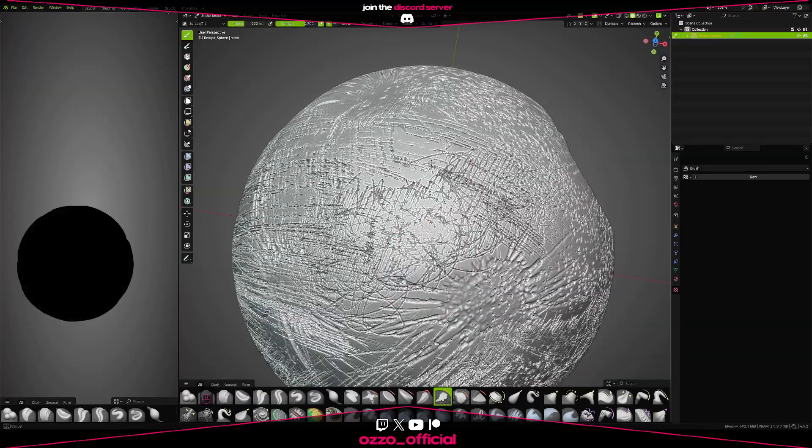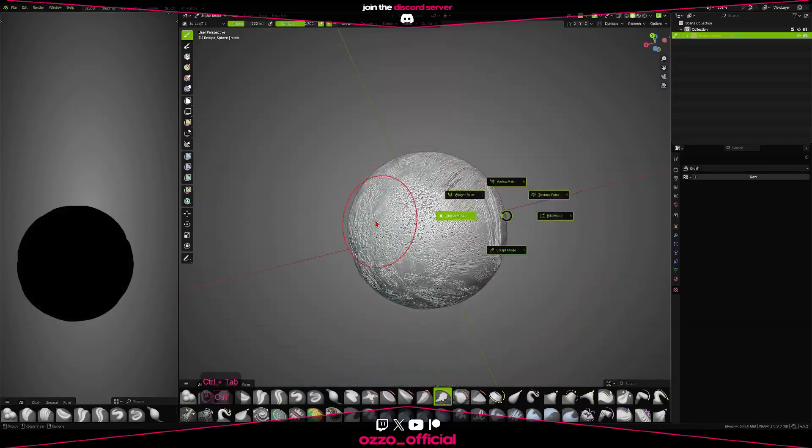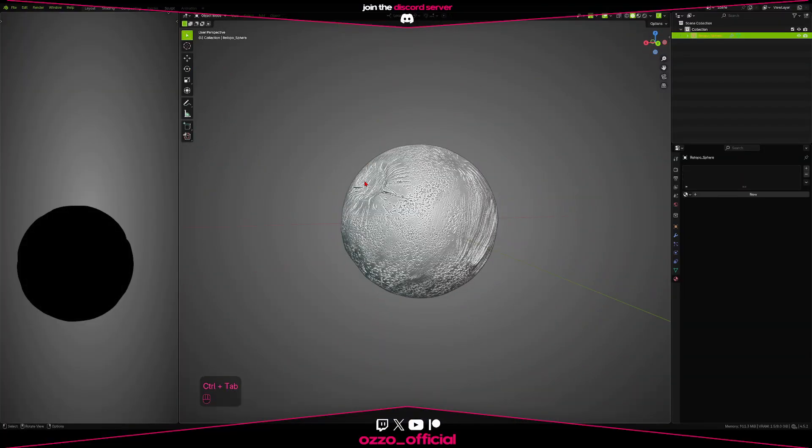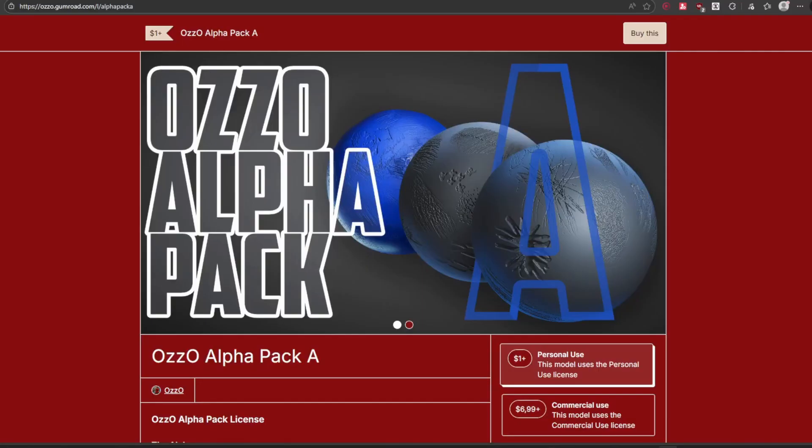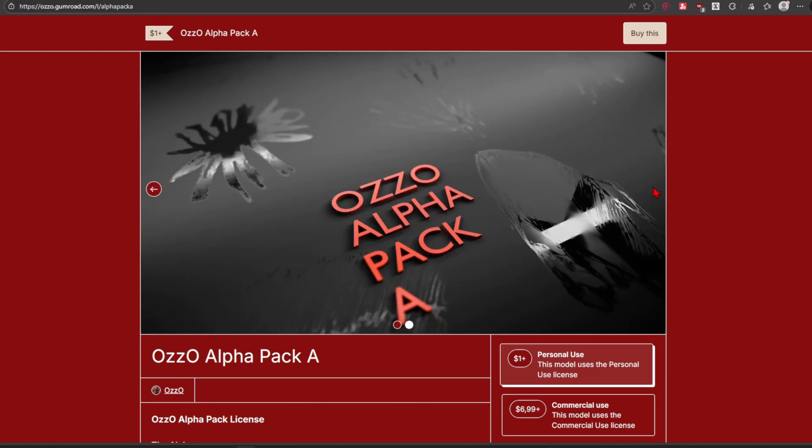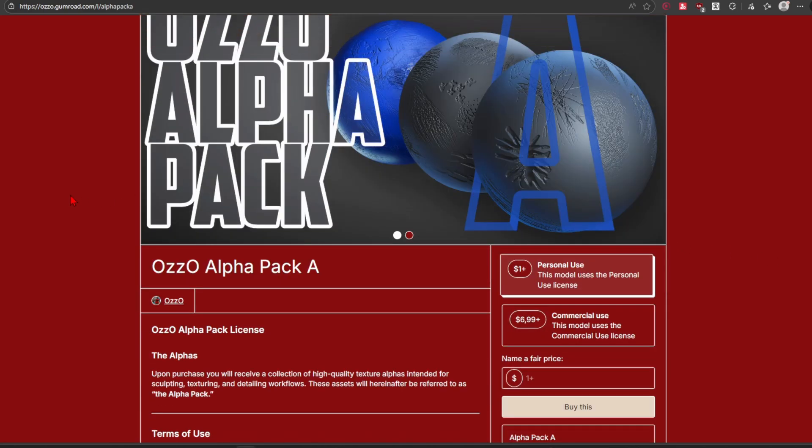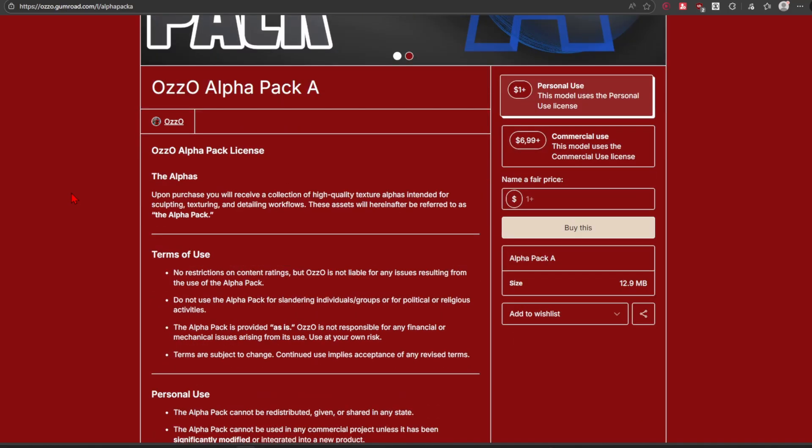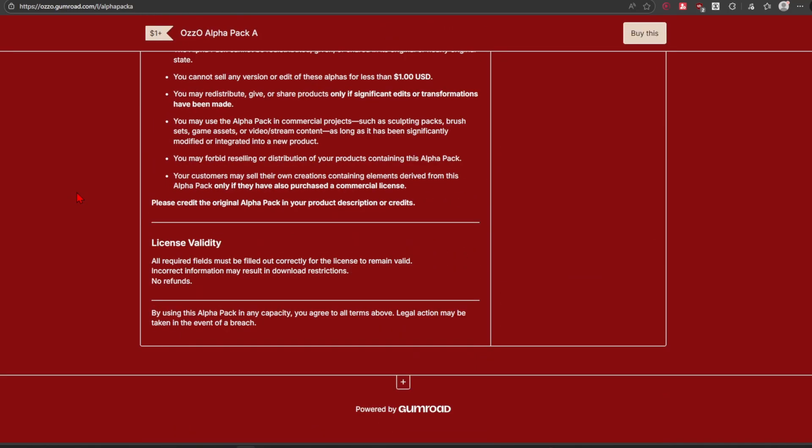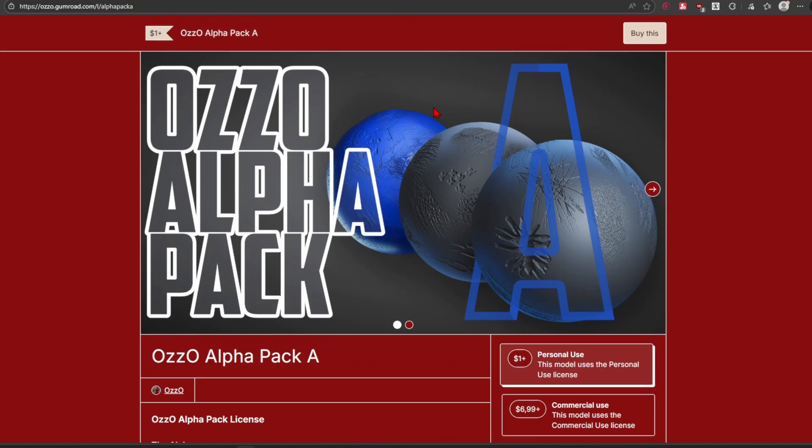And we're done. So there you go, that's the final result. If this pack looks interesting to you, you can head over to my Gumroad, link in the description below, and buy this pack for $1. But you can also just make it yourself, as I showed in the video.